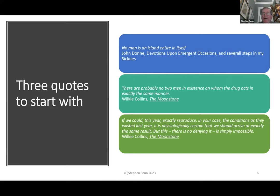Three quotes to start with. 'No man is an island entire in itself' — that's by John Donne. Then another one: 'There are probably no two men in existence on whom the drug acts in exactly the same manner' — this is from Wilkie Collins' Victorian thriller, The Moonstone. And also from The Moonstone: 'If we could this year exactly reproduce, in your case, the conditions as they existed last year, it is physiologically certain that we should arrive at exactly the same result. But this, there is no denying it, is simply impossible.'